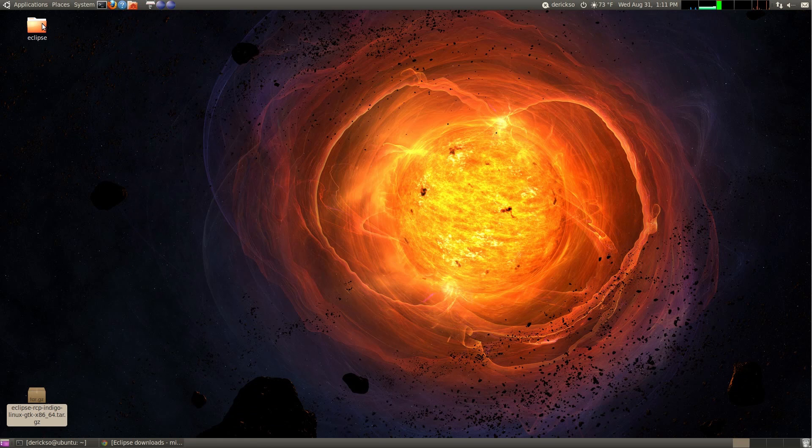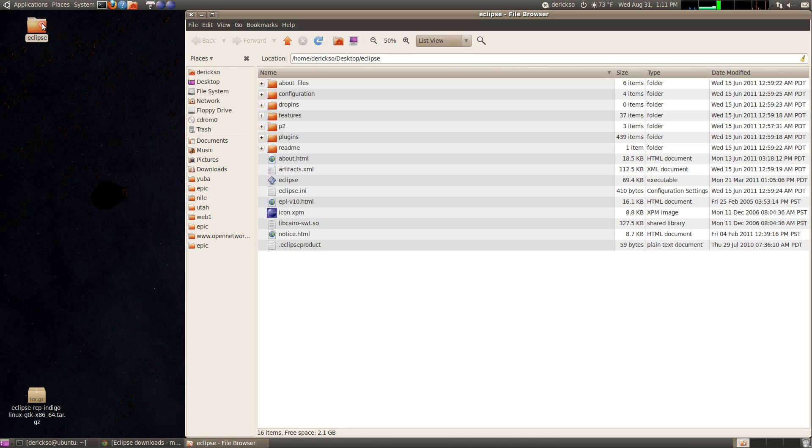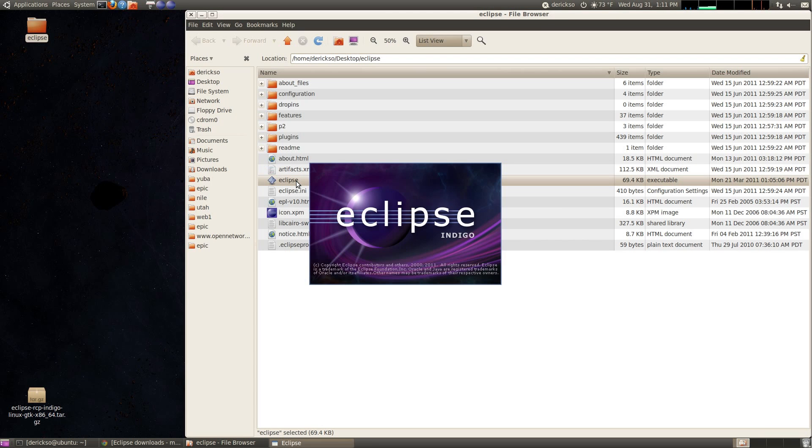Then enter that folder by double-clicking it, and look for an Eclipse executable, and double-click it to launch Eclipse.